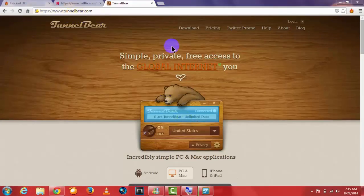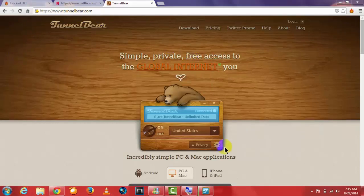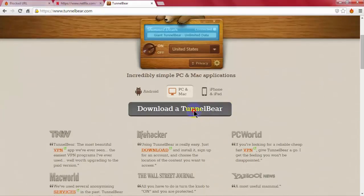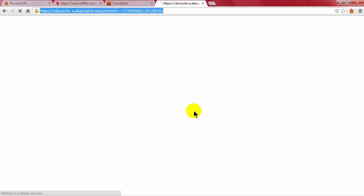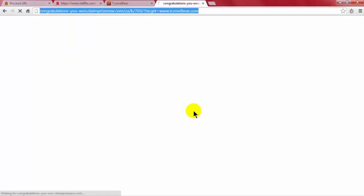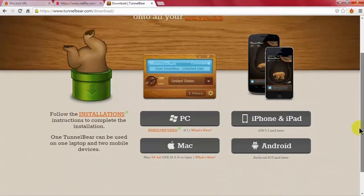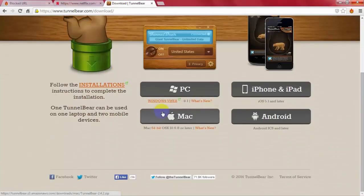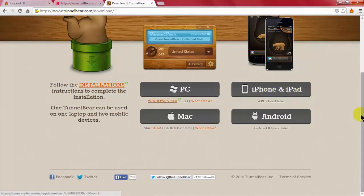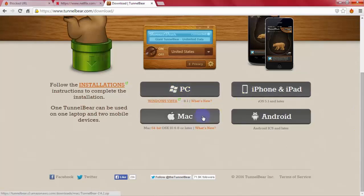Click on download TunnelBear. There are four types of operating systems which you can use: PC, Mac, iPhone and iPad, and Android.